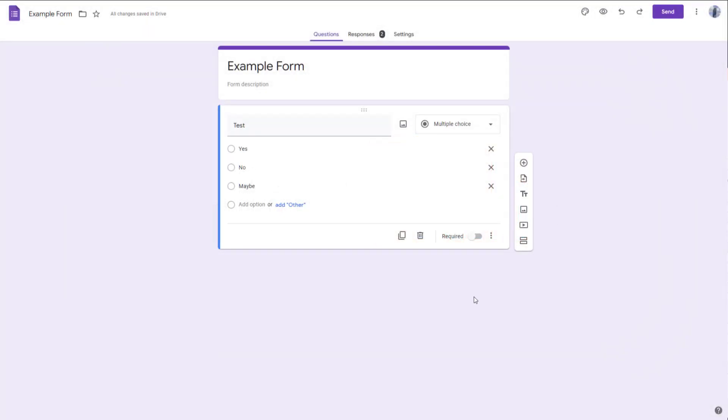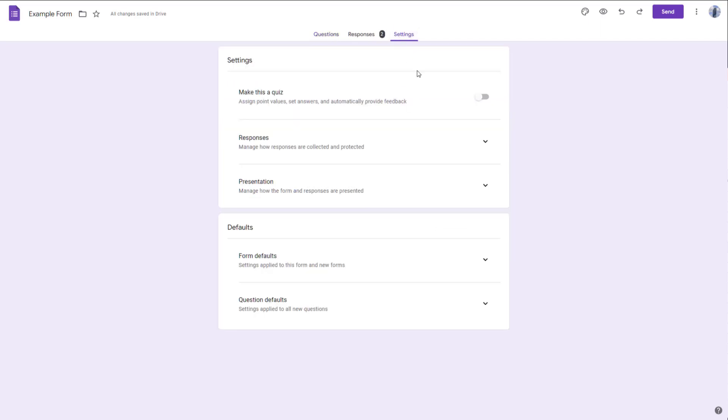Over here you can see that I have a Google form. When you're sending out forms to other people, sometimes you may just want them to fill out the form just once. In that case, what you can do is limit responses. To limit responses, you can go to settings.